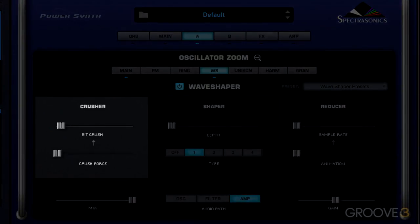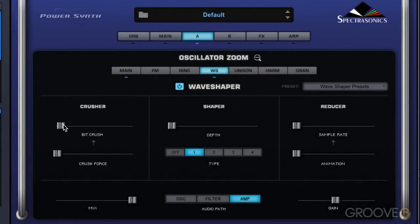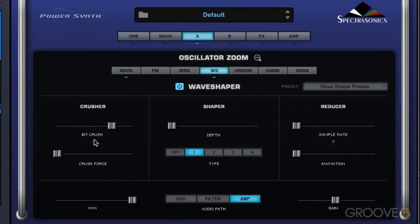We'll start with the bit crusher section. It's basically used to reduce the bit depth, and as we bring this down, it reduces the bit depth. This crush slider adds a kind of distortion to the reduced bit depth.